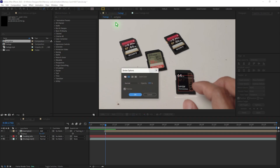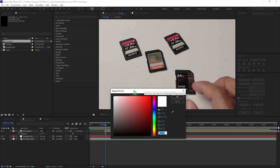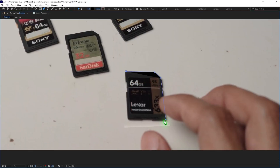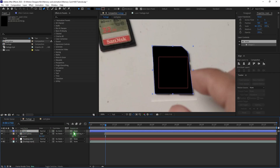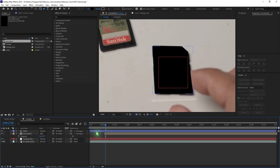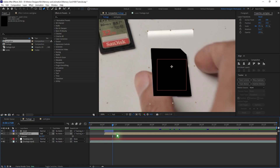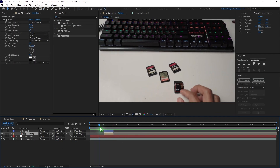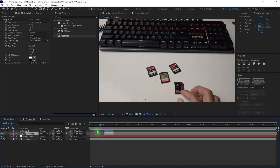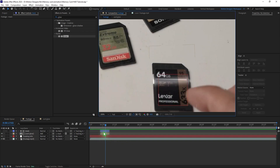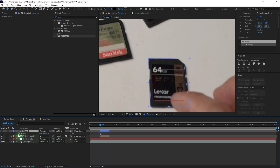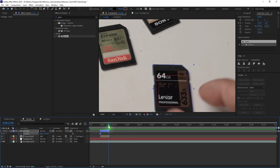Now I'm going to draw a shape layer roughly the size of the memory card to mask out the glow. Use the pen tool and draw a mask, then parent it to the tracking information. Since we're not using planar tracking, the mask moves around the memory card, so we'll fix that by adding keyframes on the mask position and repositioning it to match the memory card.